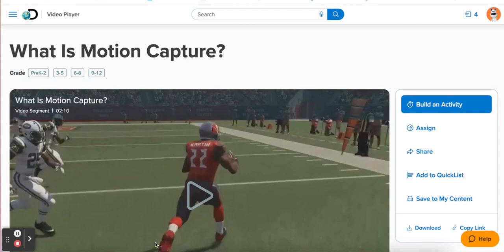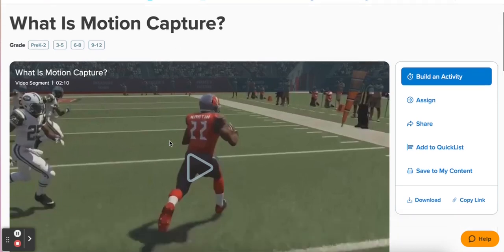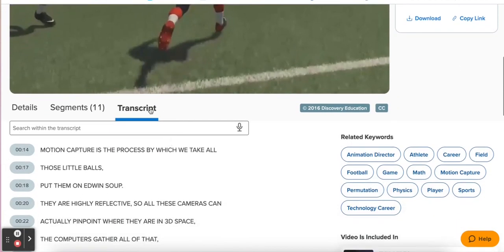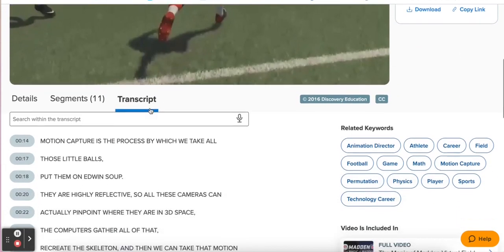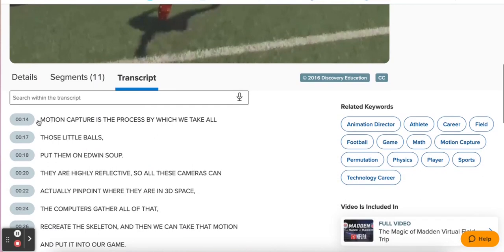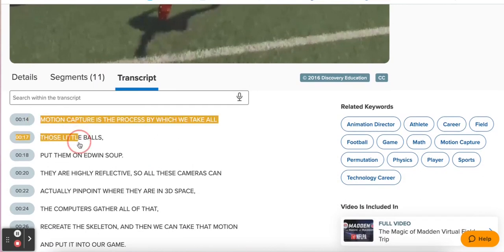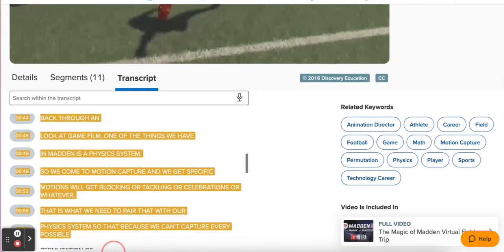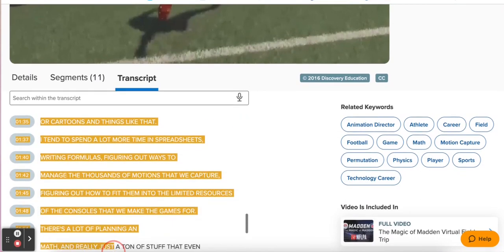I'm in Discovery Education, and I found a video that I want to use for my students. I go to the transcript tab, and I'm going to copy and paste this transcript into my AI text generator.